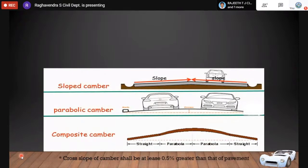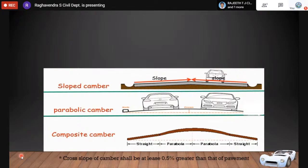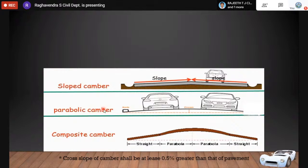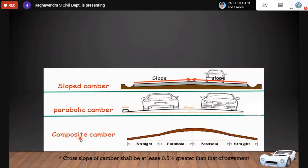Camber has three types: sloped camber, where the highest point is at the midpoint with slopes on either side; parabolic camber, where the profile is parabolic in shape; and composite camber, which is a combination of sloped and parabolic camber.